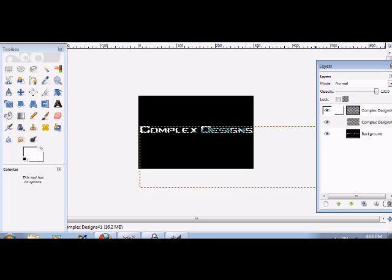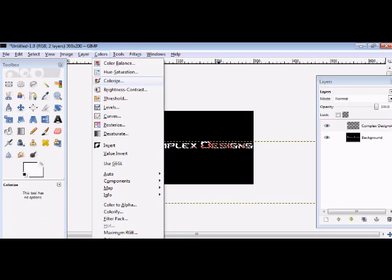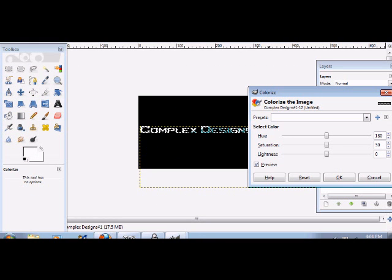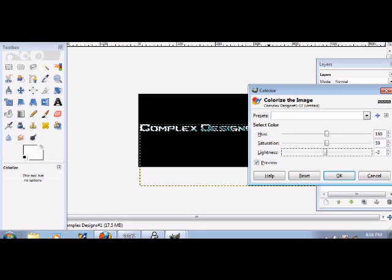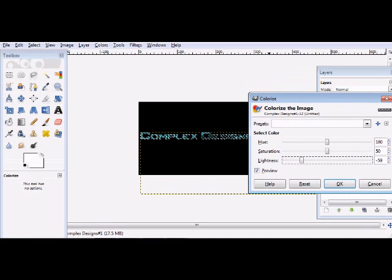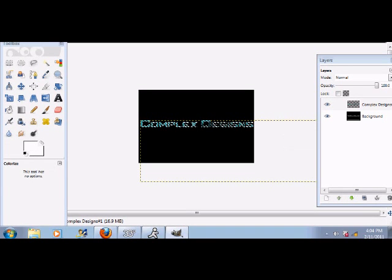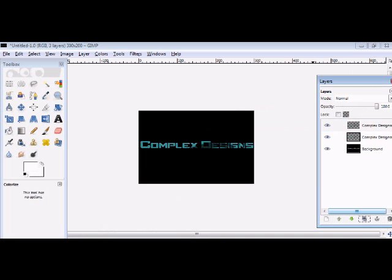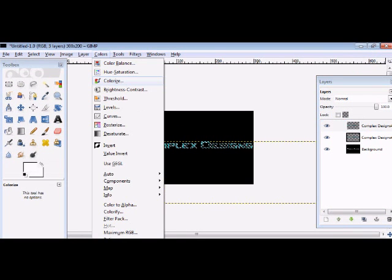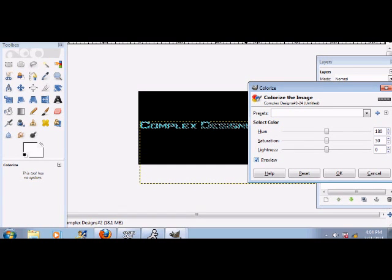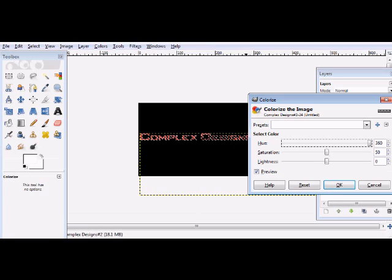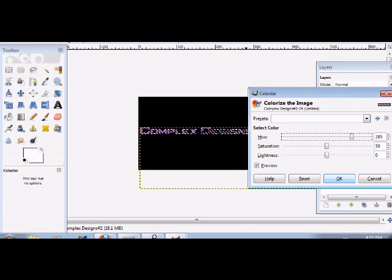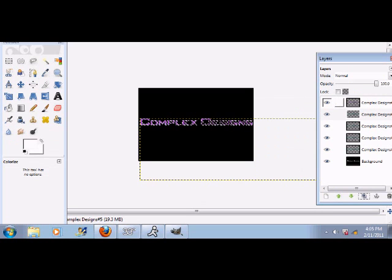Duplicate that and do the same exact thing: Colors, Colorize, change the color. And I'll show you. So go to Filters, Animation, Playback, and play it. So as you can see, it changes colors and it looks pretty cool.